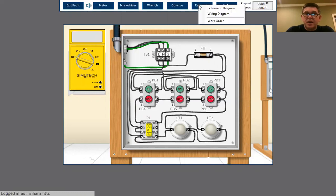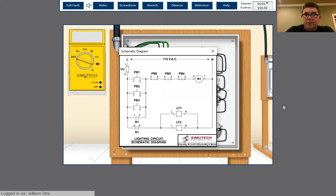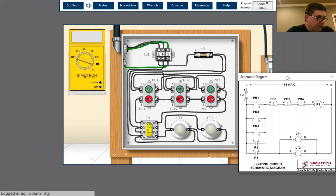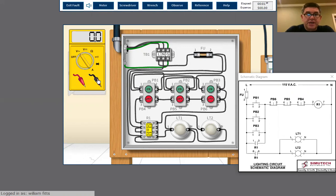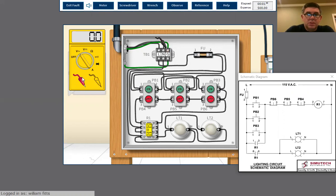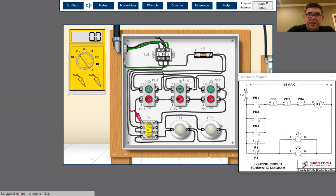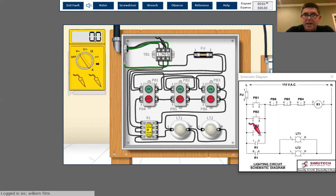All right, so let's go ahead and get a meter. Let's get our schematic diagram, which I like to use because it's a lot easier to follow for me. We're gonna check power, let's check it to ground again.